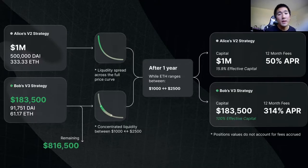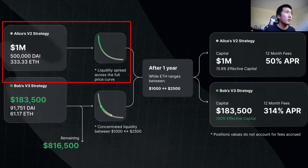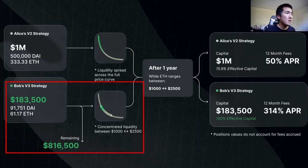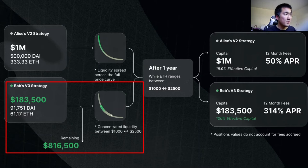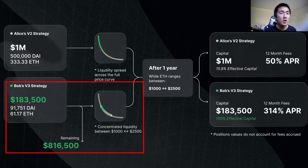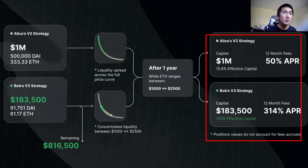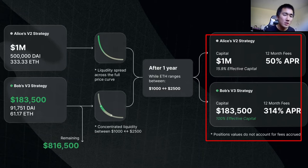This is a diagram the Uniswap team shared: with V2, you have to provide liquidity spread across the full price curve. But with V3, you can concentrate your liquidity between two price ranges. In this example, Bob is spending less money to provide liquidity, concentrating between $1,000 and $2,500, so he can spend less capital but earn more fees. This is capital efficiency due to concentrated liquidity.